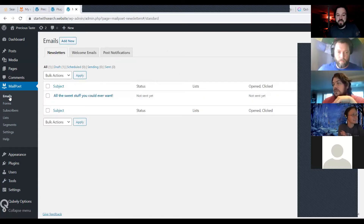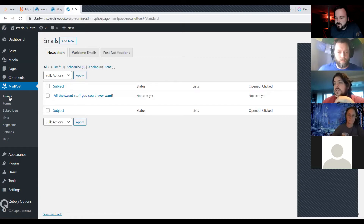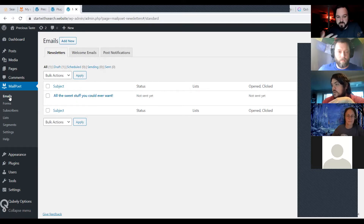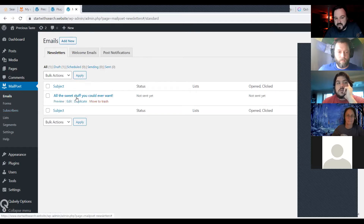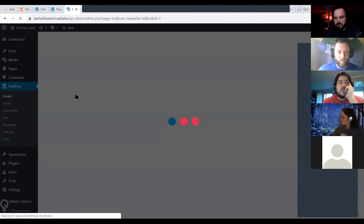There are multiple types of emails you can send. One of them is newsletters — a traditional newsletter is your one-off send whenever you want to push out information to your subscribers. I'm going to click into one I've already created and take a look at it.